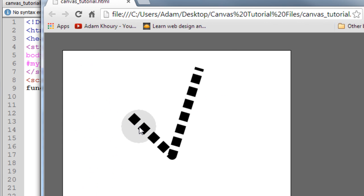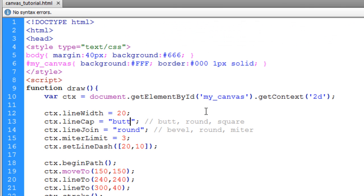Now let's take a look at it. So you can see we have 20 pixels, and then a 10 pixel space. Then 20 pixels, 10 pixels, 20 pixels, 10 pixels, 20 pixels, 10 pixels. So you see how that works.